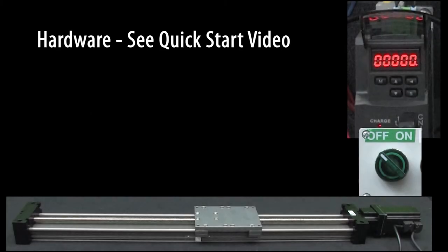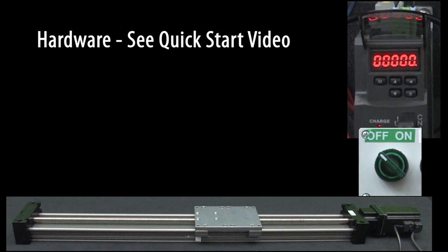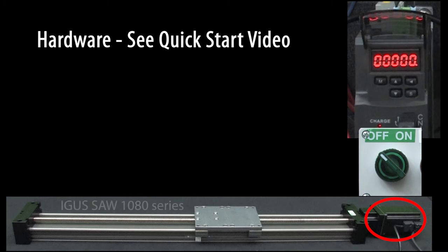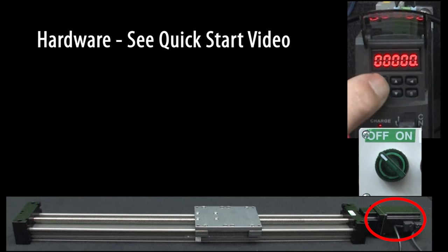I am using the same hardware setup as we used in the quick start video, so I won't take the time to repeat that here. The only difference is, I connected the SureServo2 motor to this IGUS linear slide to give us something to look at.